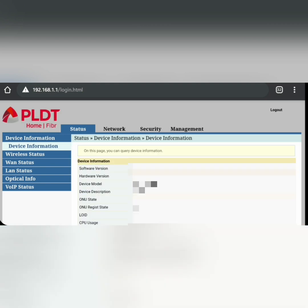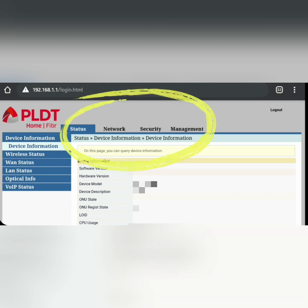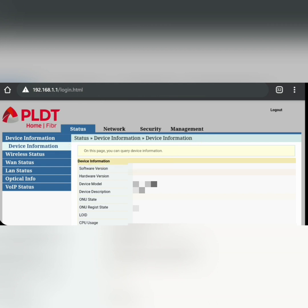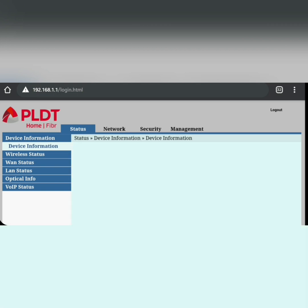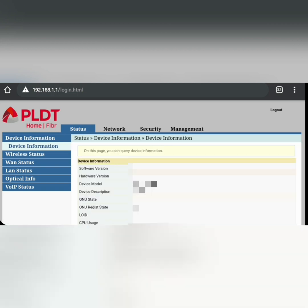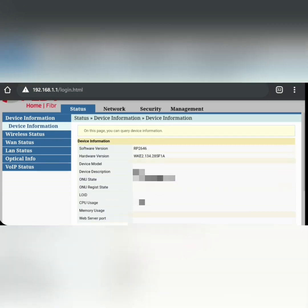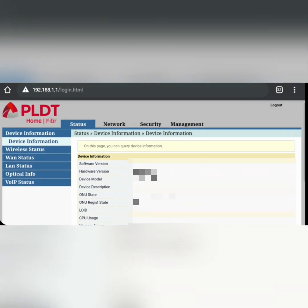Once you've logged in, you will see four tabs: Status, Network, Security, and Management. We'll tackle them one by one. First, under Status, the first thing you'll see is the Device Information — you don't need to change anything there.